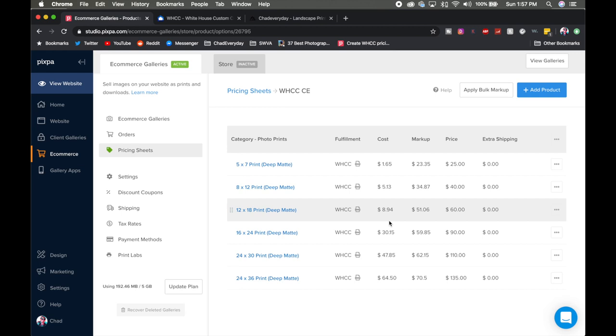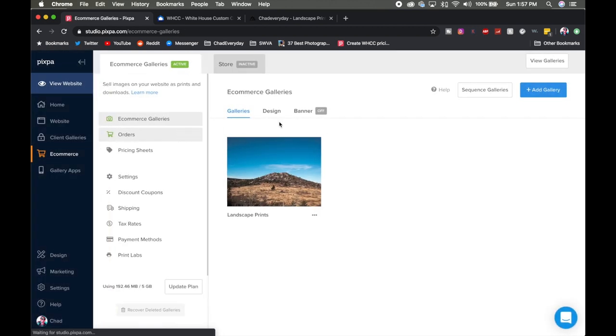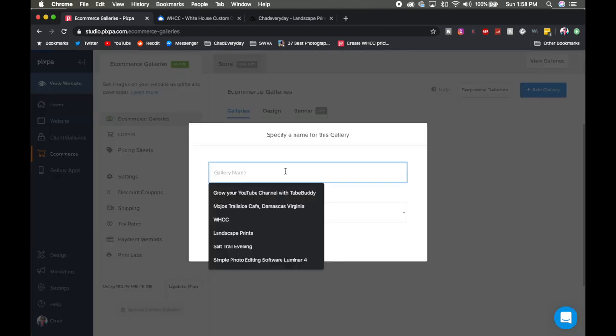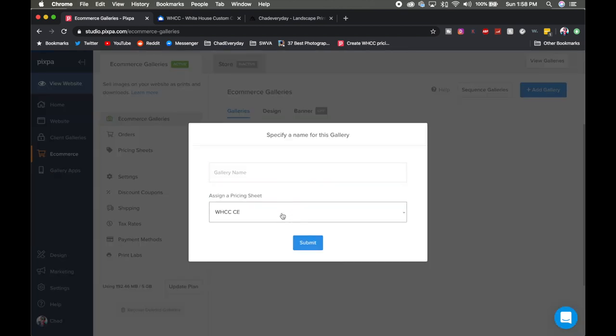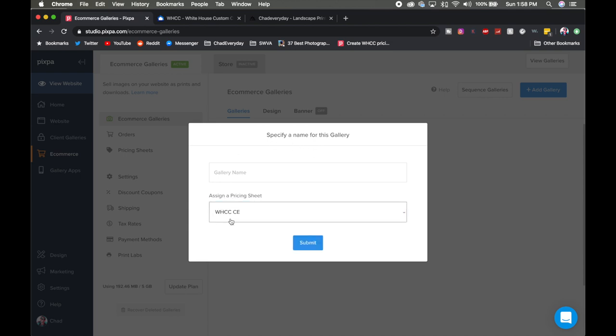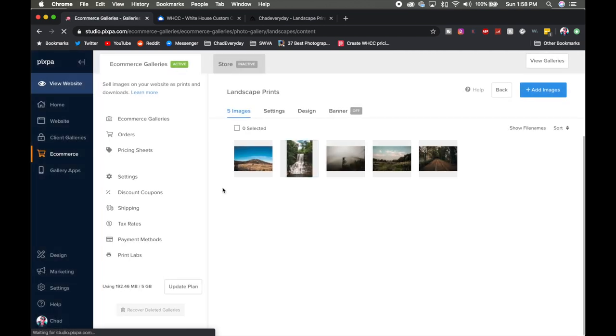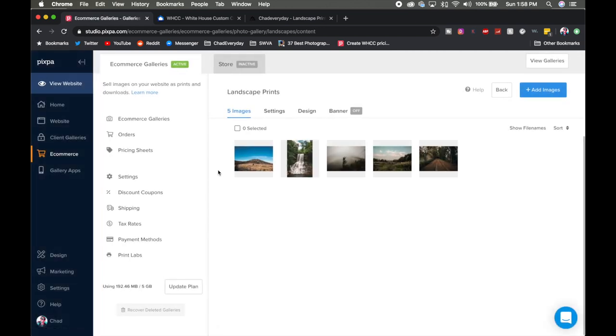Once you get all that done then you get to finally create your e-commerce gallery. So you just simply do add a new gallery, you type in the name of it and then you choose what pricing sheet. So you can have multiple pricing sheets for multiple galleries. So if you don't want to do deep matte prints on everything you do you could do luster prints, you could add gallery wrap options, all kinds of different things you can do here. Just name and set up your sheets accordingly. Once you do that then you want to go in and upload your full resolution images as we mentioned and they'll all be in here in this section.